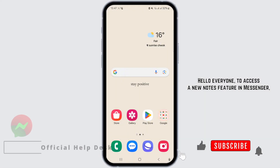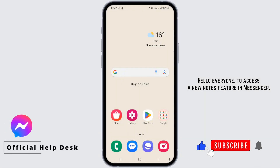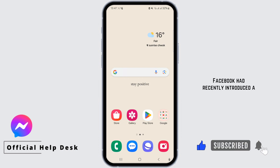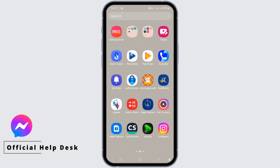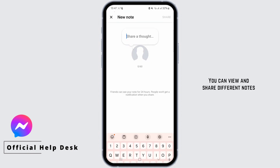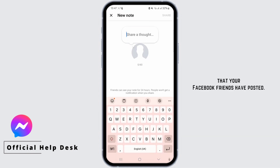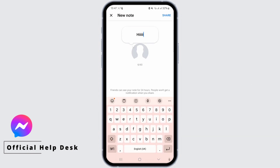How to get the notes in Messenger. Hello everyone, to access the new notes feature in Messenger: Facebook has recently introduced a feature similar to Instagram Notes. You can view and share different notes that your Facebook friends have posted.